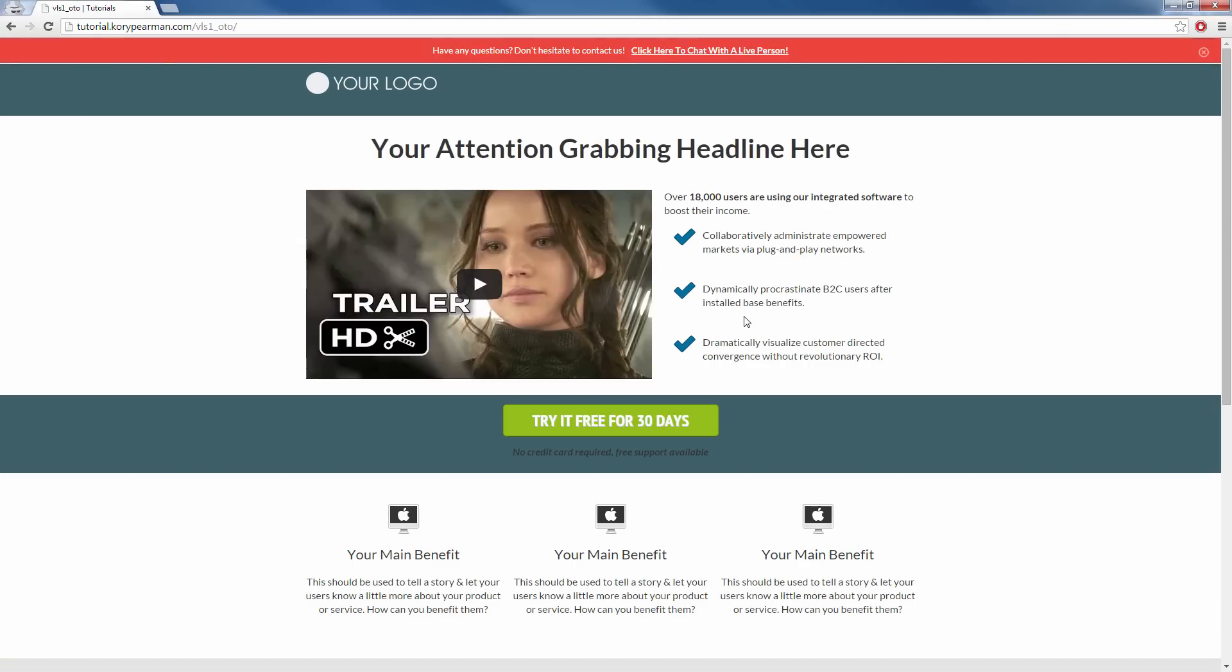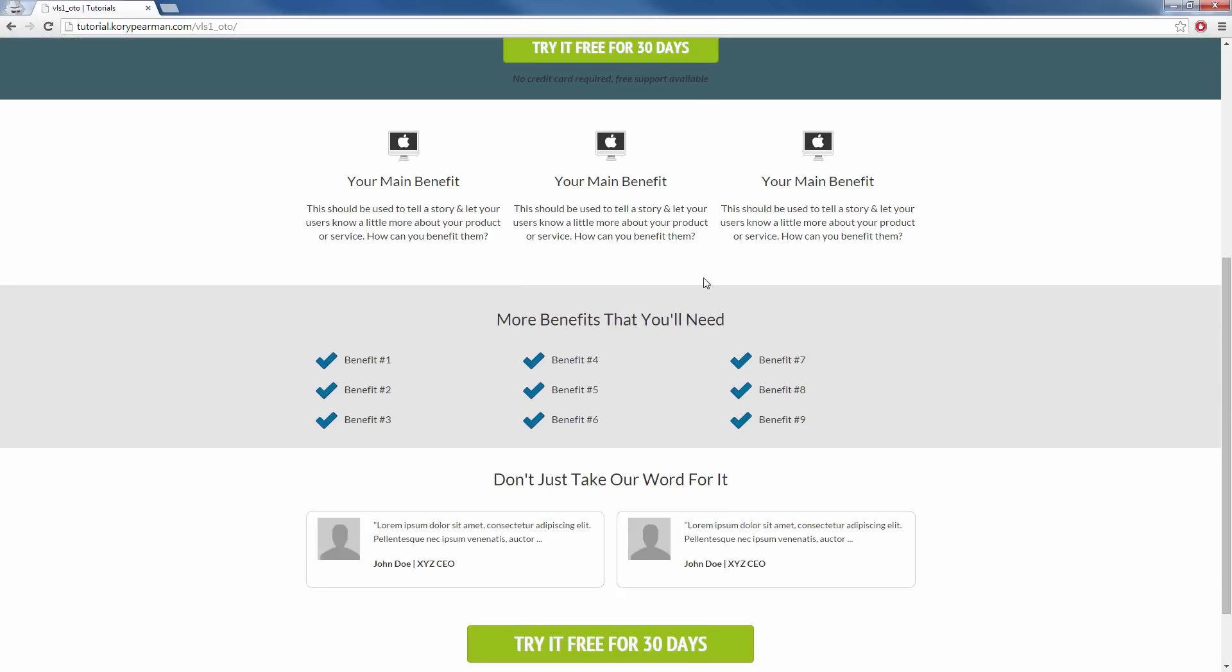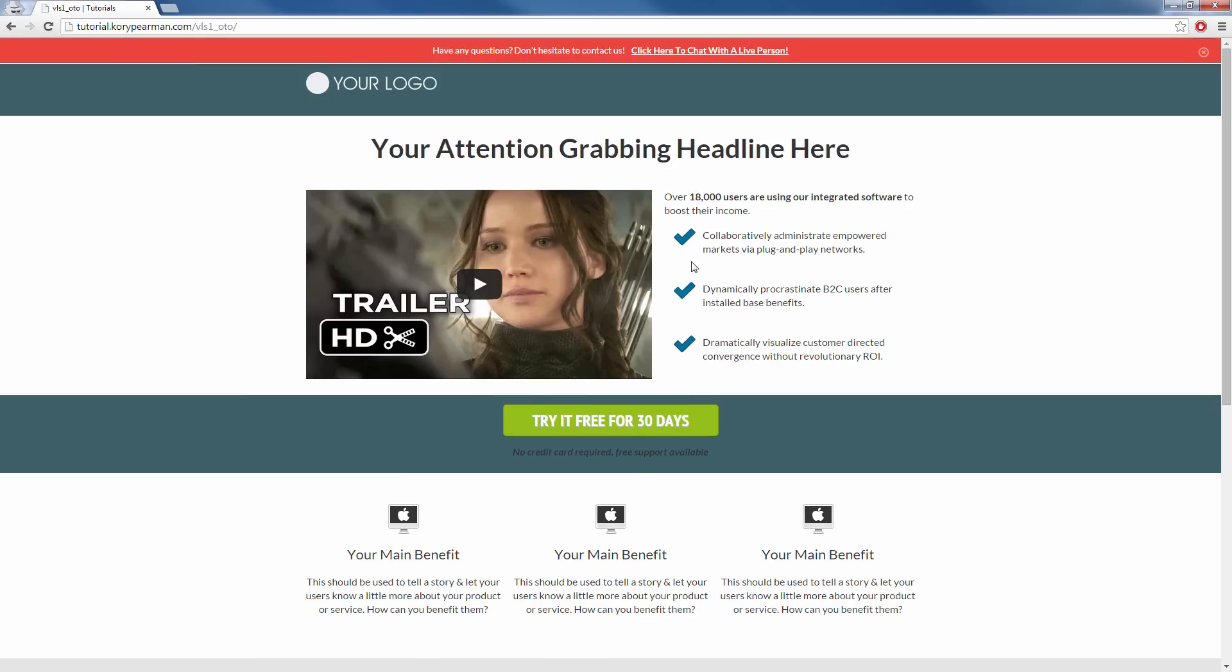So here we are on the sales page, you can see that we have our notification bar at the top here and it really stands out and it really captures the attention of our visitors.